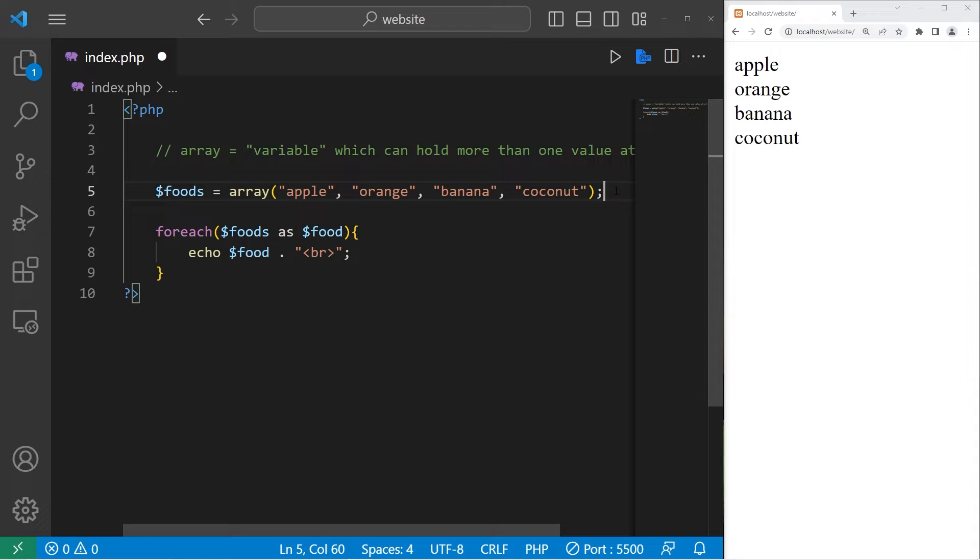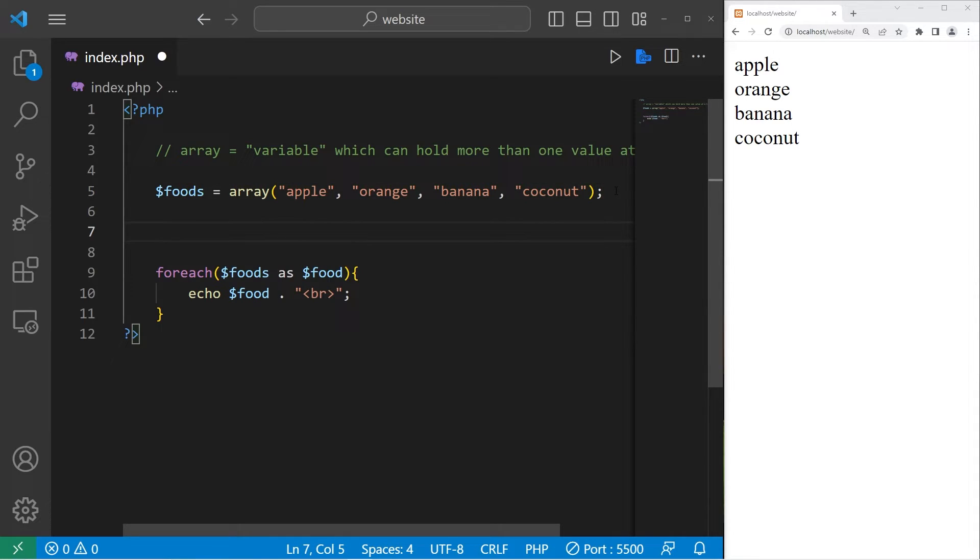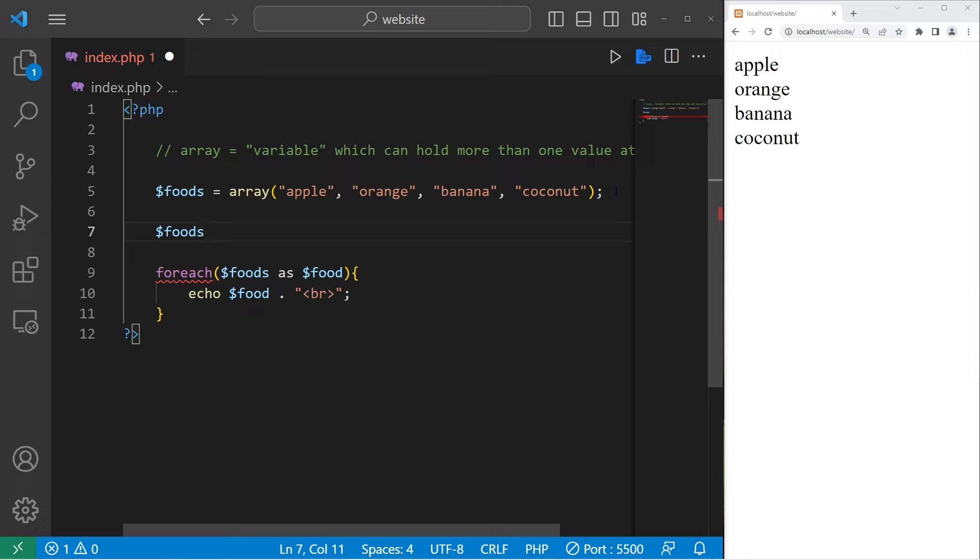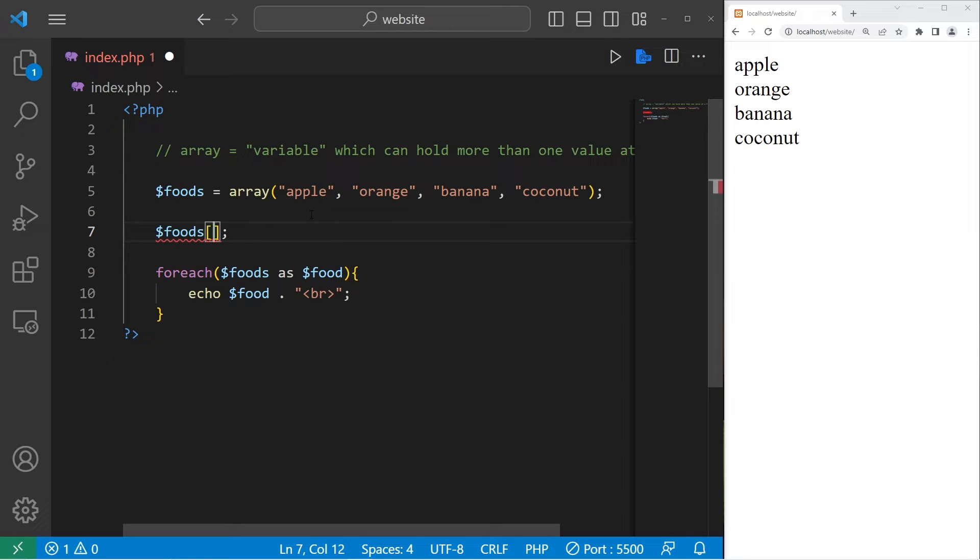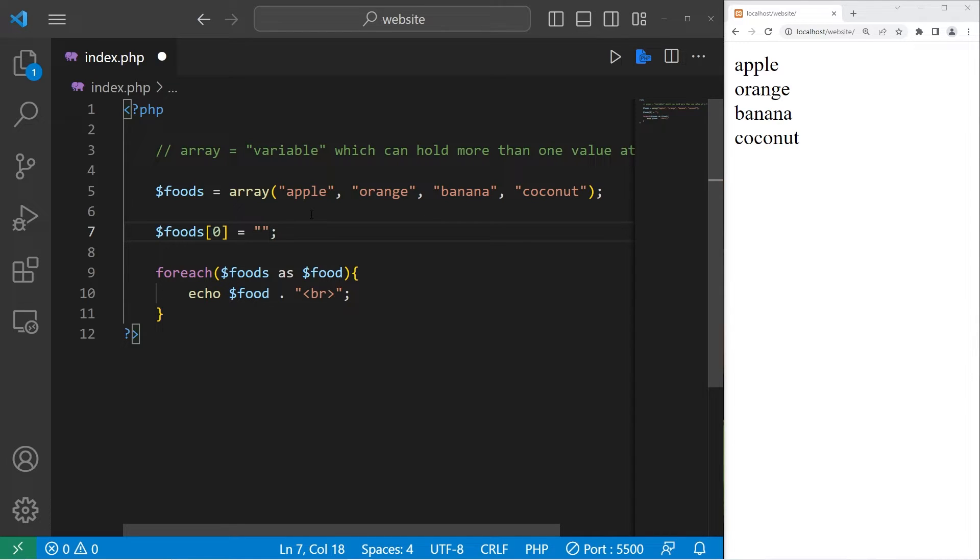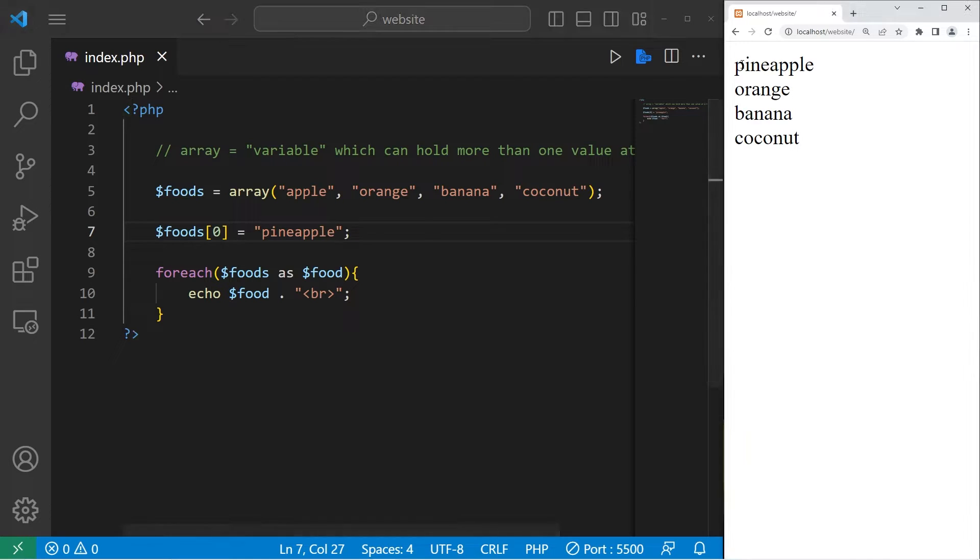There are a lot of useful utilities related to arrays. To change one of the elements of an array, type the name of the array, then list an index number. I would like to change the first element in this array to be a pineapple. Type the name of the array, followed by a set of square brackets. The first element in my array is zero. I will set that to equal a new value. Foods at index zero is now a pineapple. Pineapple orange banana coconut.